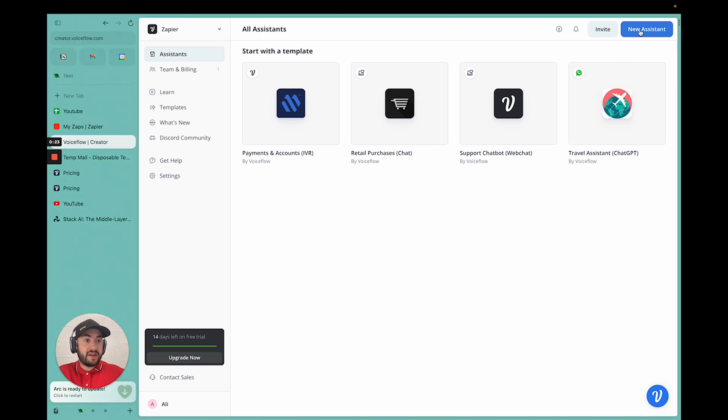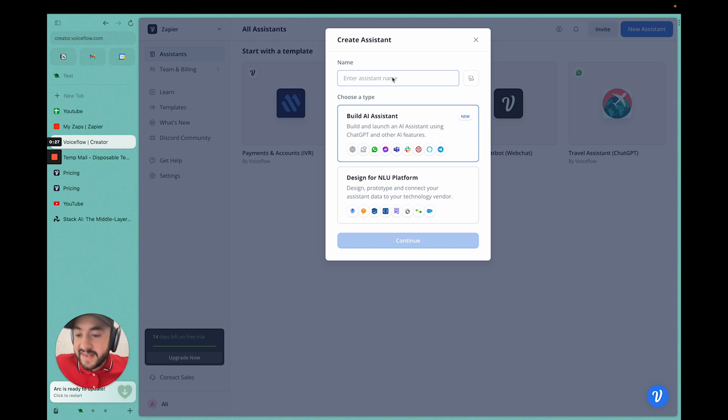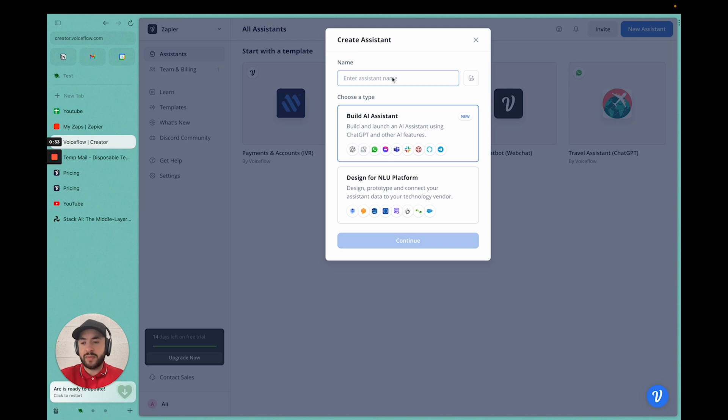I found very high success with VoiceFlow. It has high uptime, less glitches than Botpress, so it's definitely something you should consider when making your chatbot for your clients.